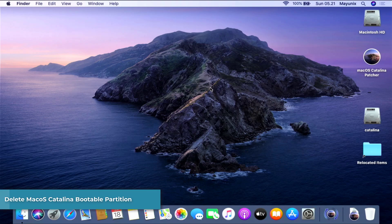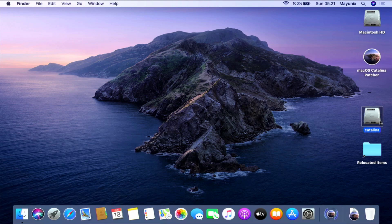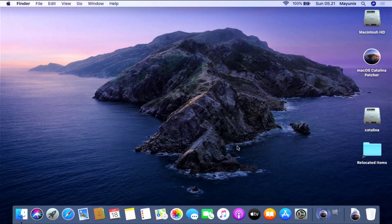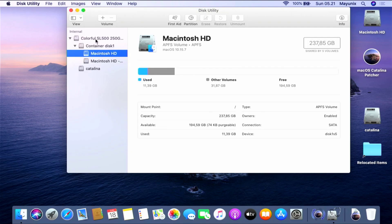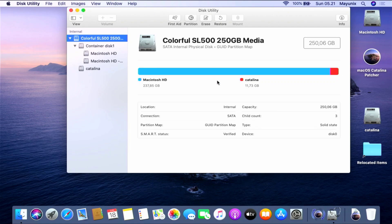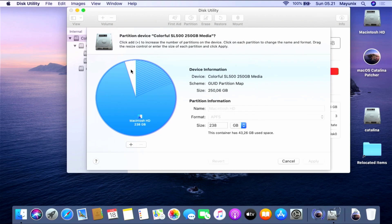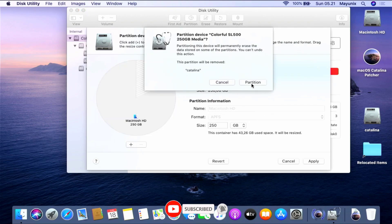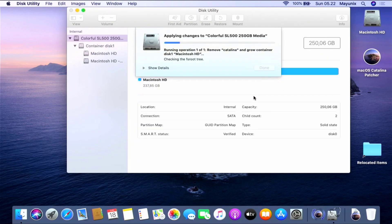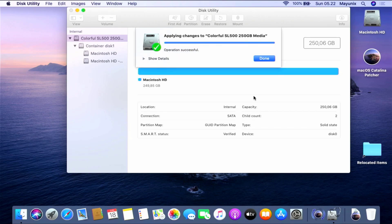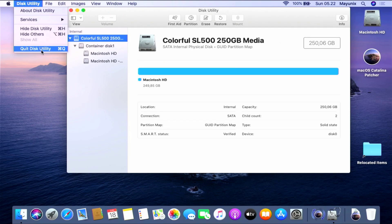The final step for this upgrade method is to delete the partition or volume used to create the bootable macOS Catalina. So we will delete the Catalina partition or volume. To do that, open Disk Utility. Once Disk Utility opens, click on the disk in the left pane, then click the Partition button in the right pane. Look at the circle and click on the white area, then click the minus button below the circle. Then click Apply. In the pop-up window click the Partition button. Wait until the disk partition process is complete. Once done, click the Done button and close the Disk Utility window.